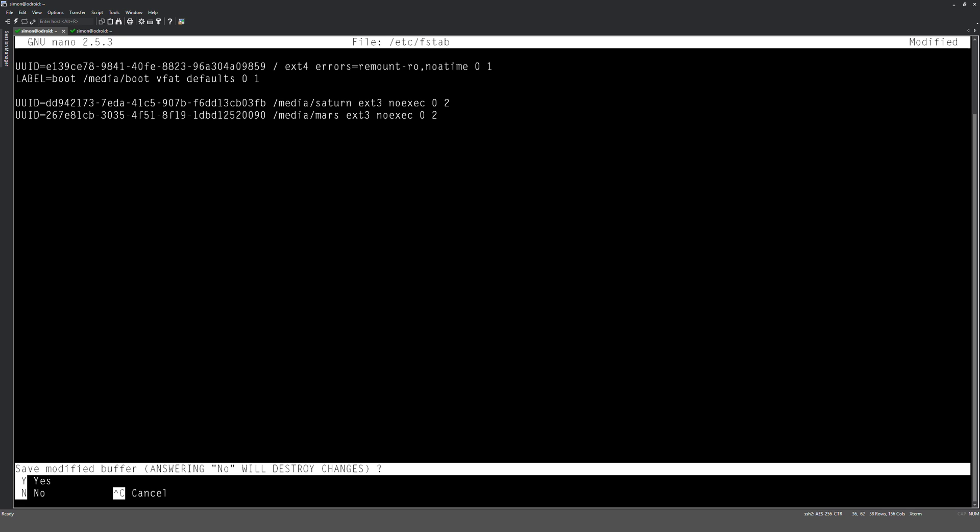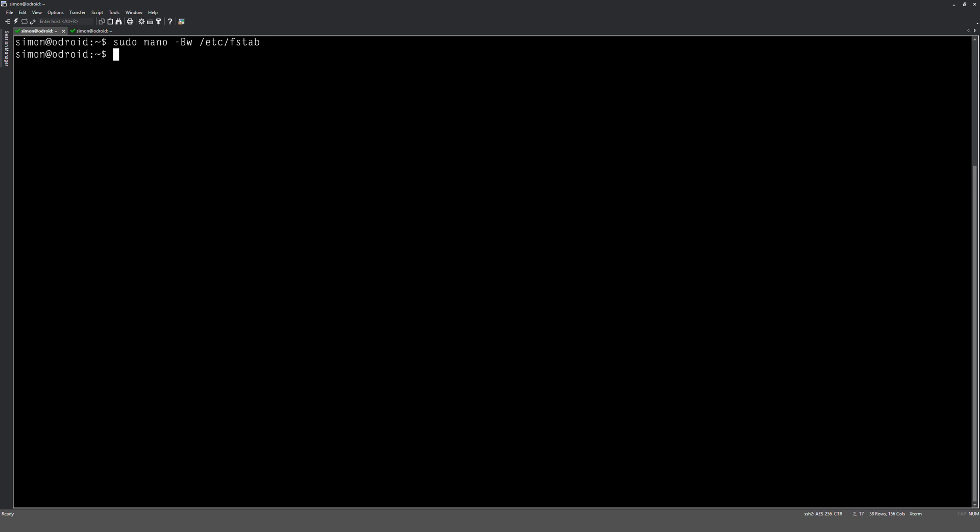And I'm going to do Ctrl X on the keyboard, and it's going to ask me do I want to save. Yes, I do. So that is all added into fstab, which means on the next boot, it's going to be mounted there, or at least I hope it is. So let's reboot the system now. I'm just going to type sudo reboot.